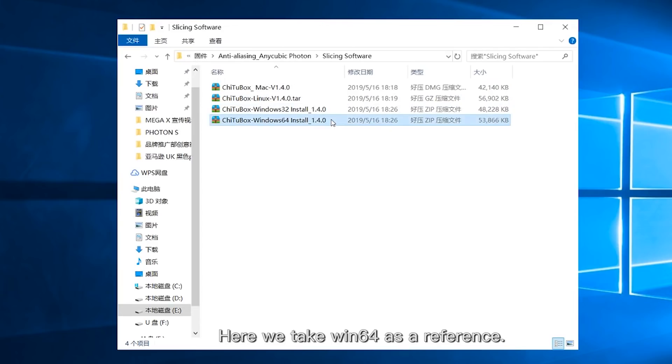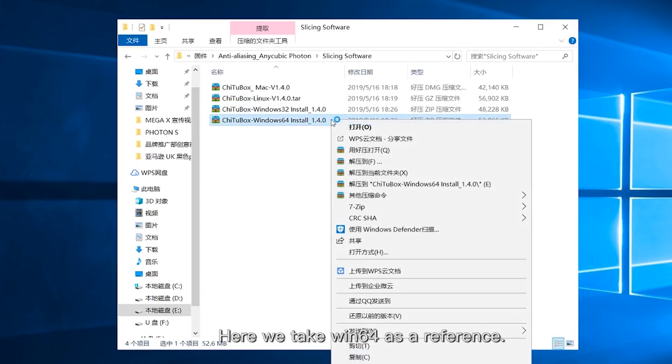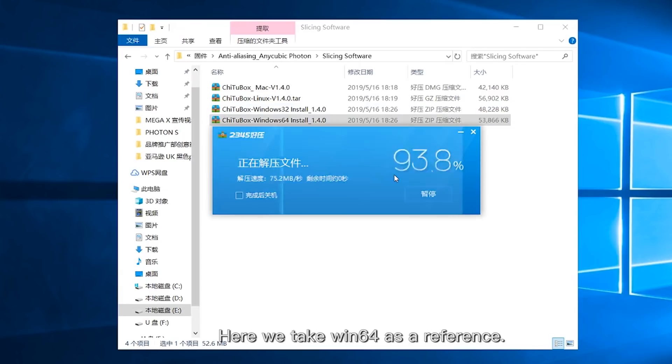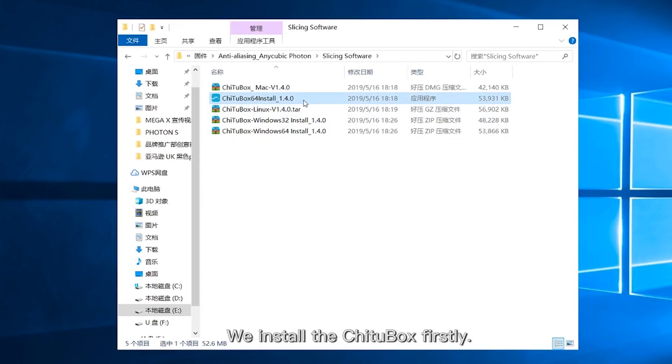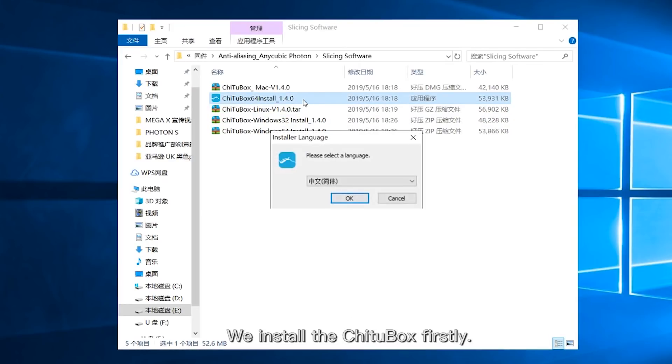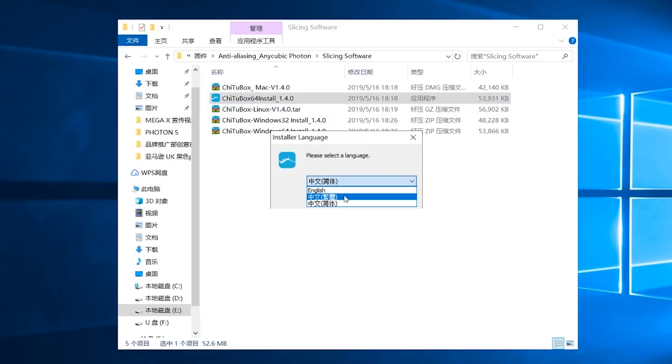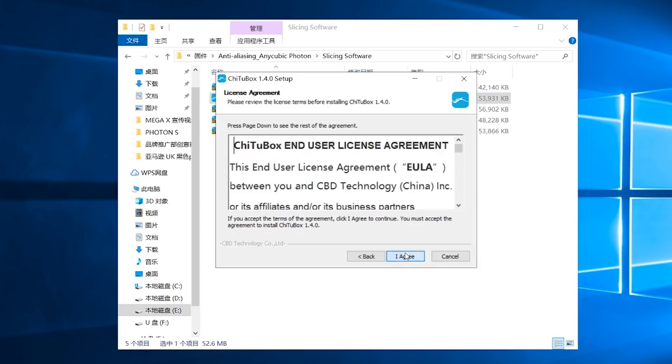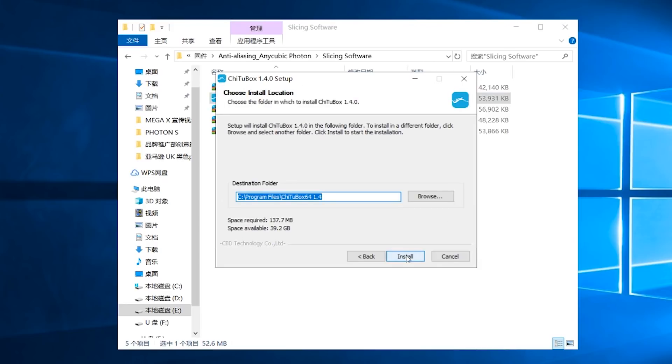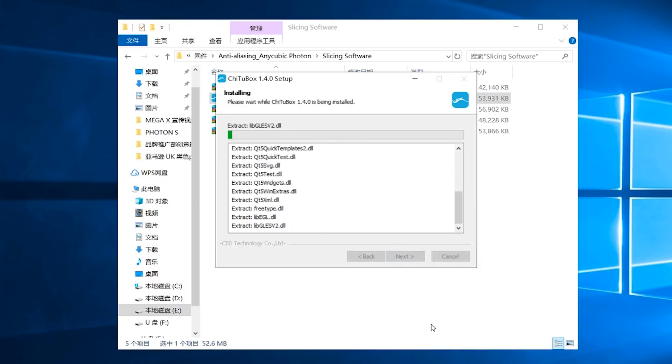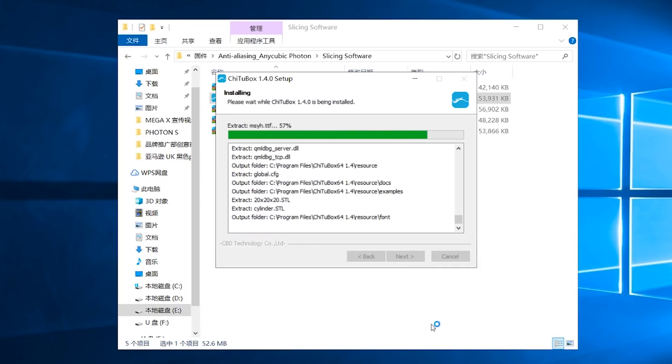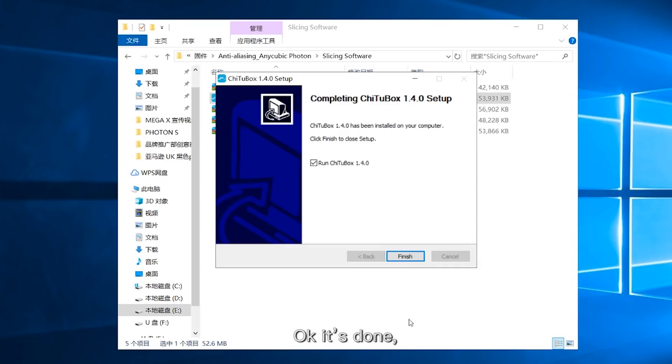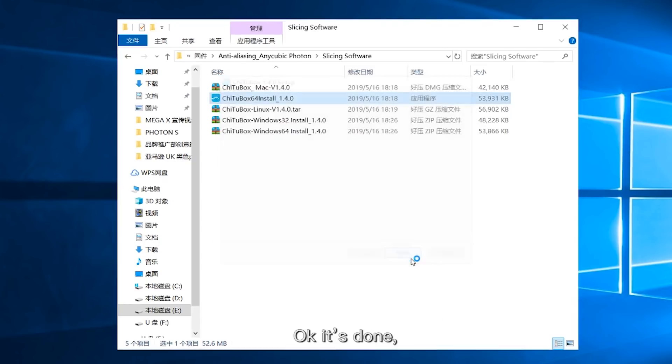Here, we take Windows 64 as a reference. We install the ChiTuBox firstly. OK, it's done.